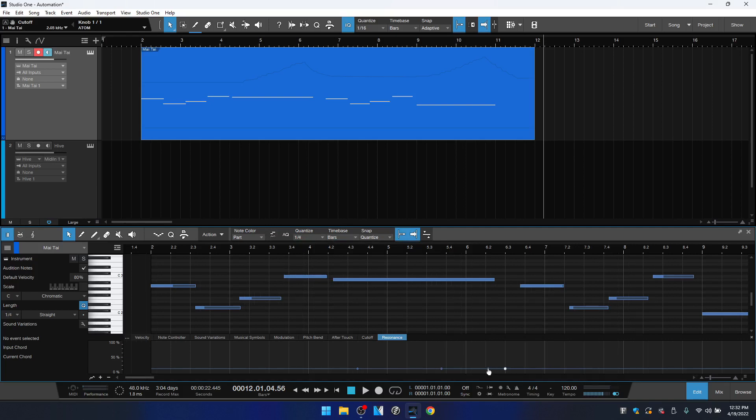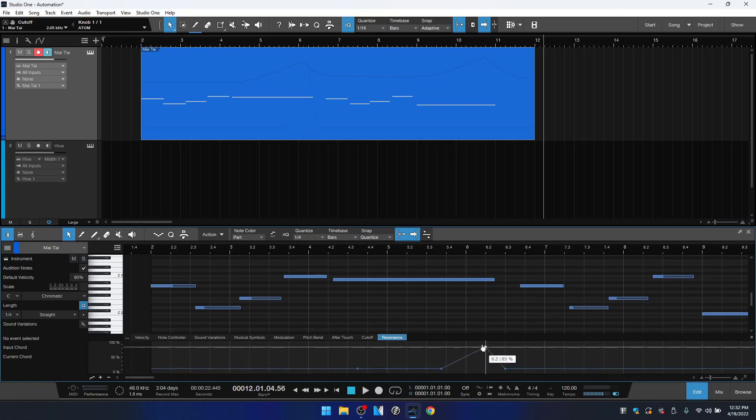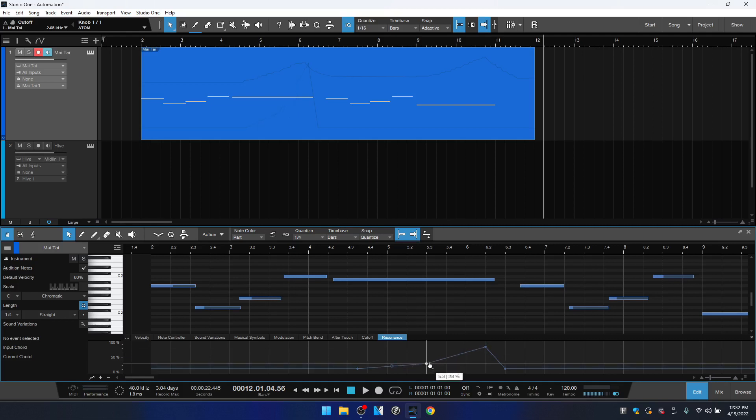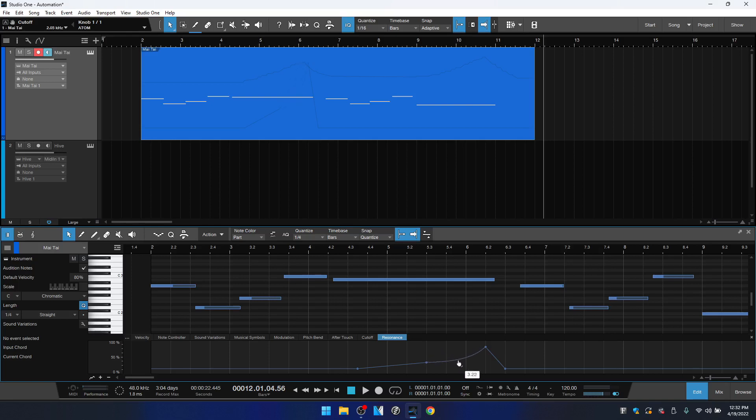So now that we have these points added, I could just select, click hold on a point and drag that up. And when you hover in between the two automation points you get this white circle and with this you can add bends or curves, automation curves. So now we've manually added automation to our resonance